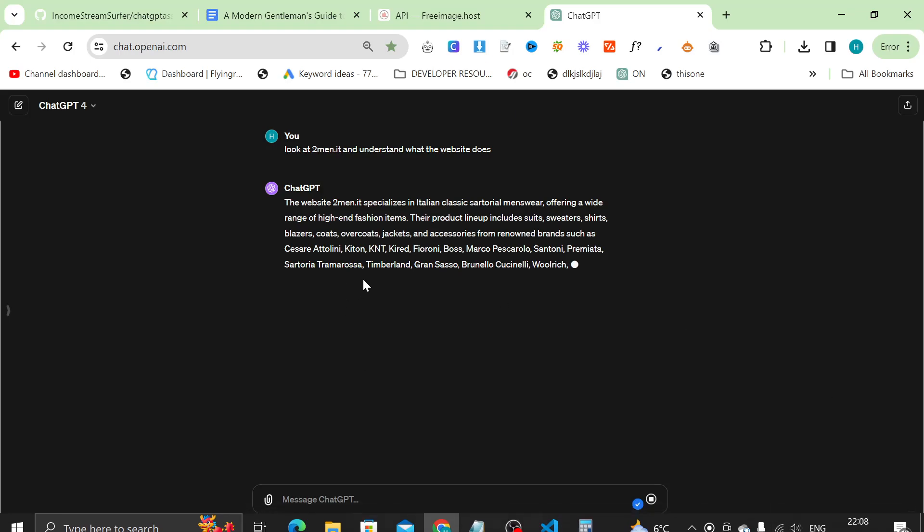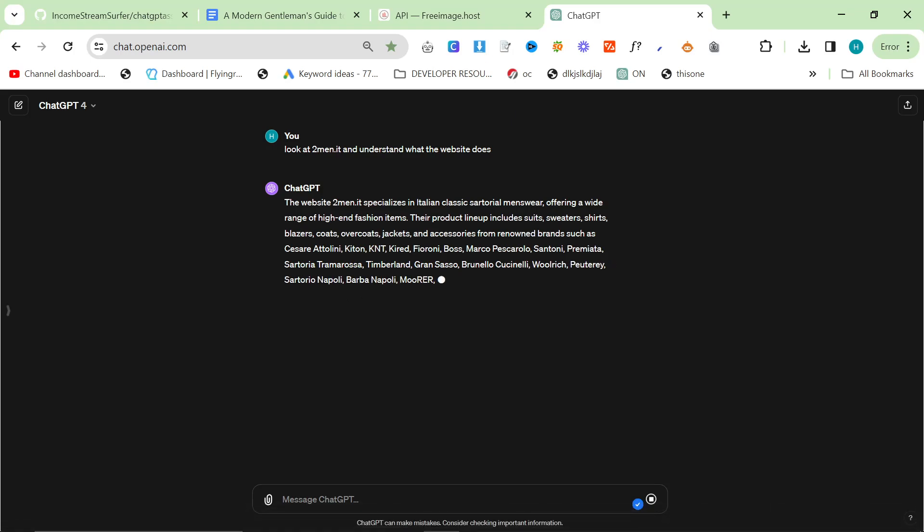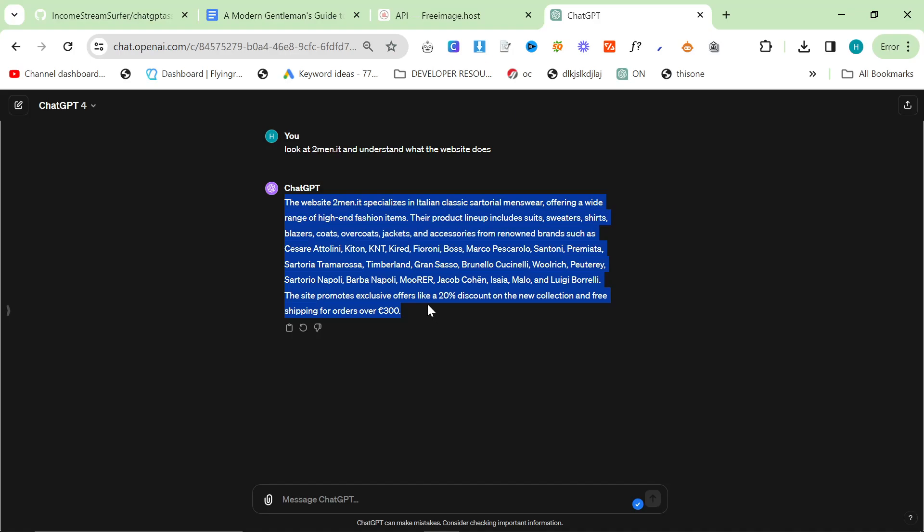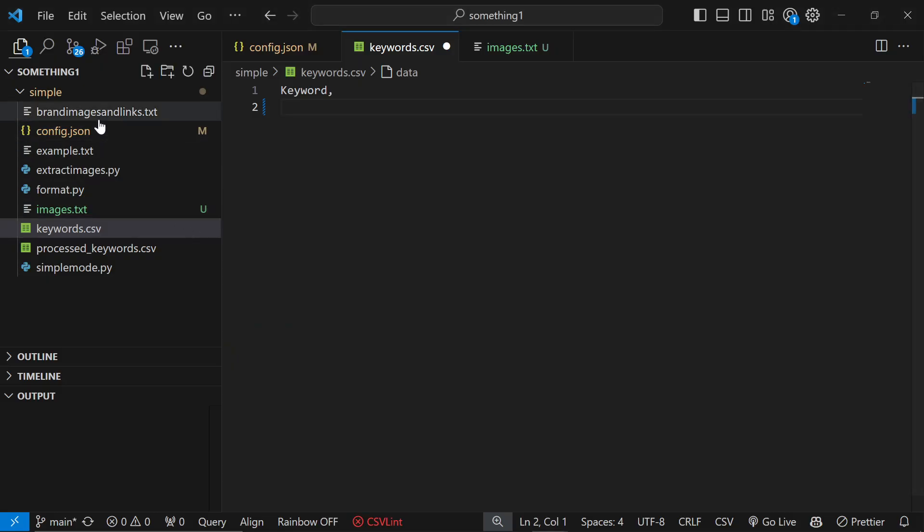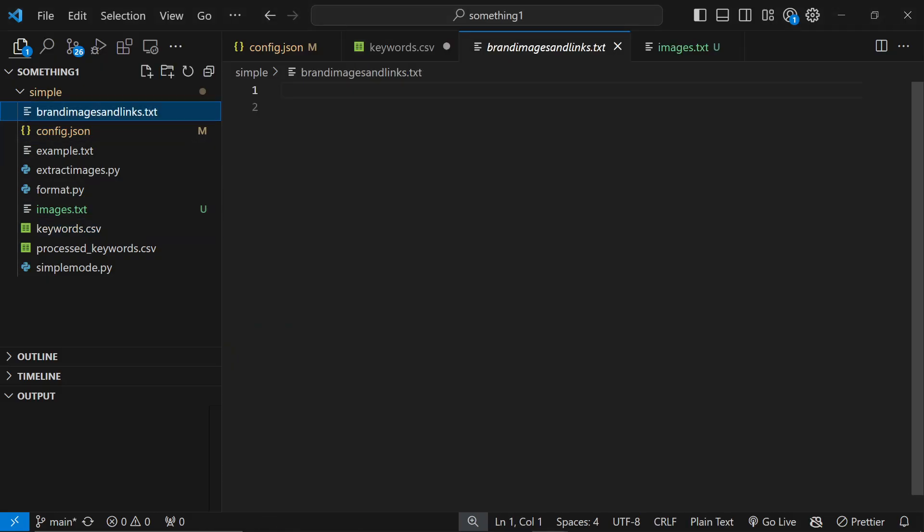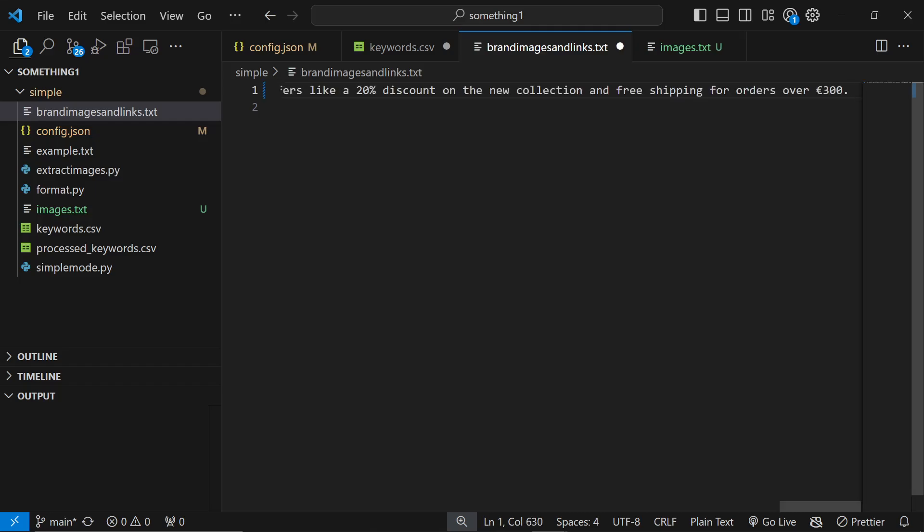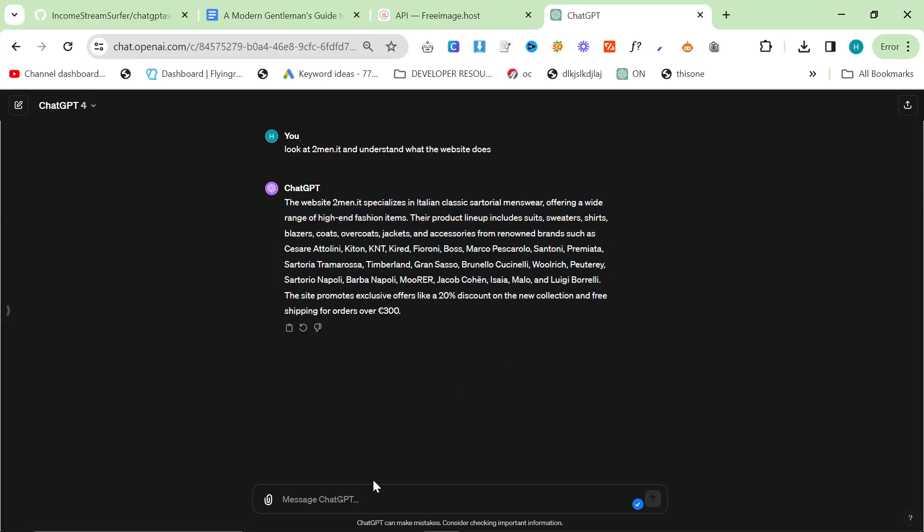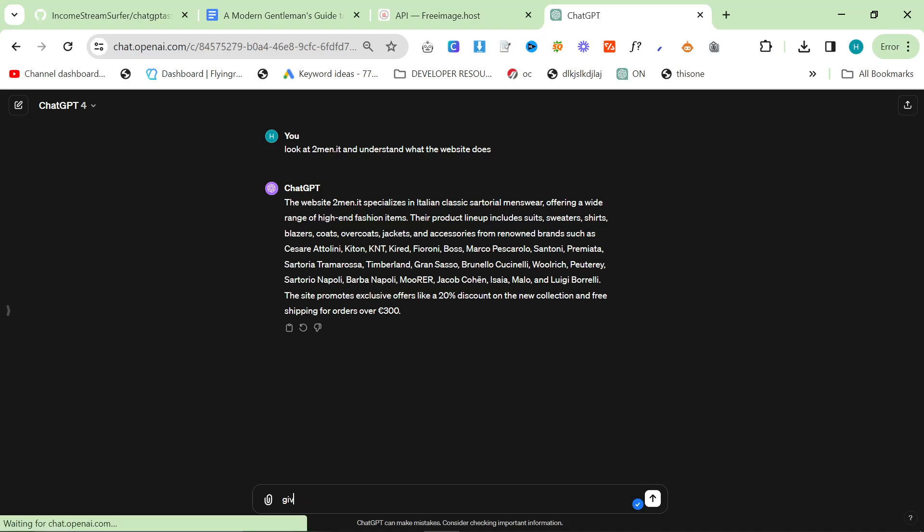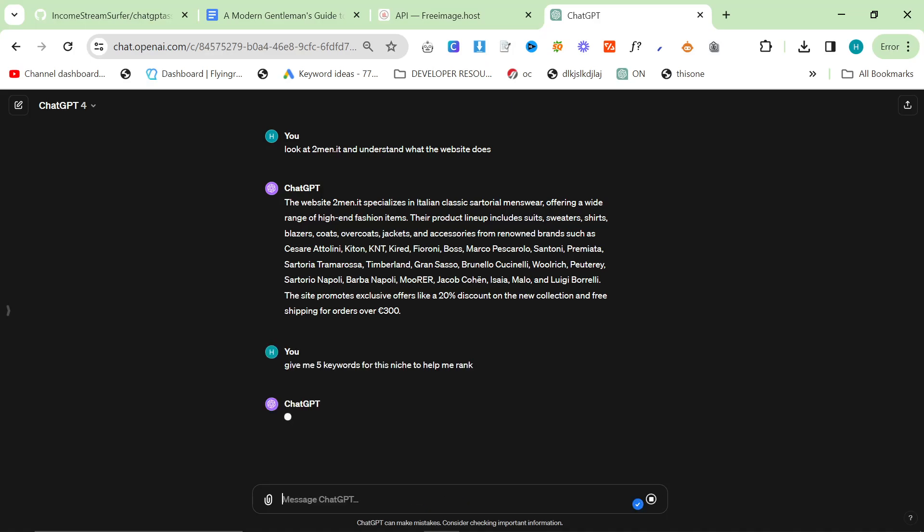Once it's done a summary of what it does, first of all one thing you can do is you can grab this and you can put it inside brand images and links.text like that.